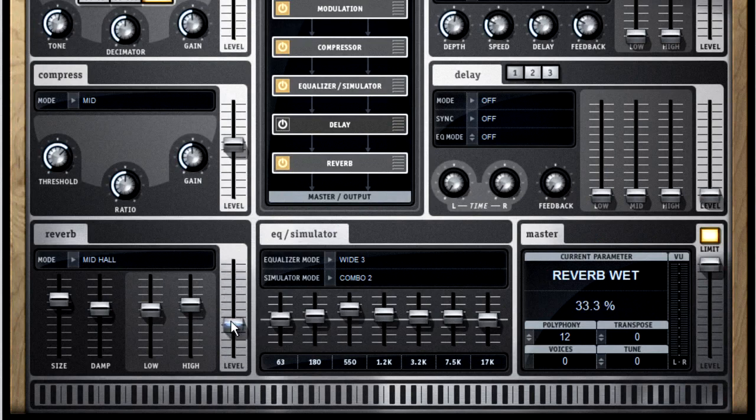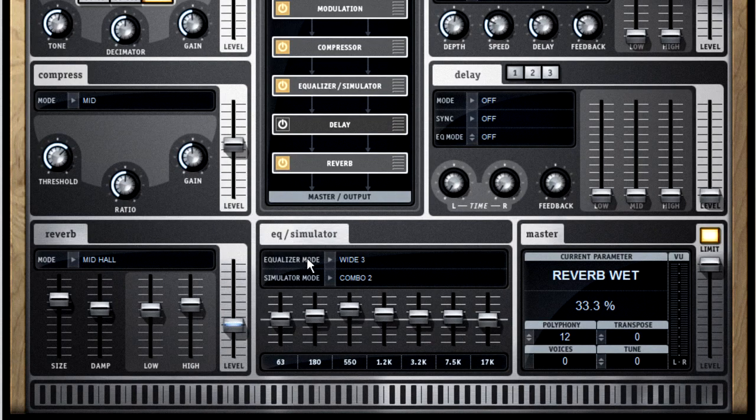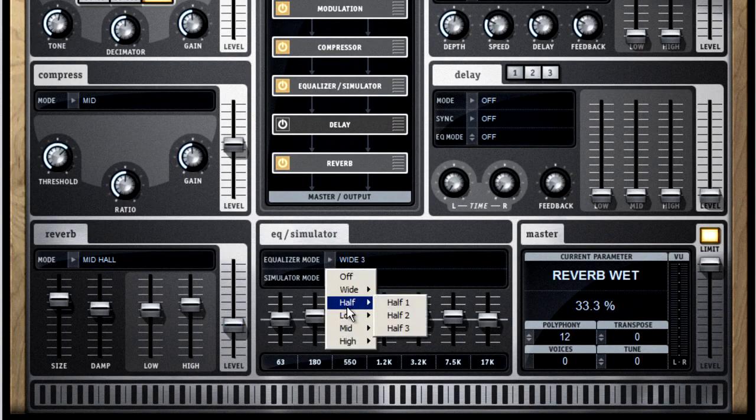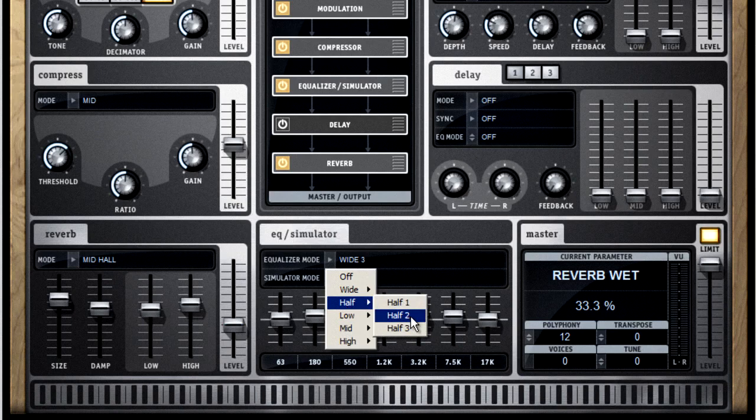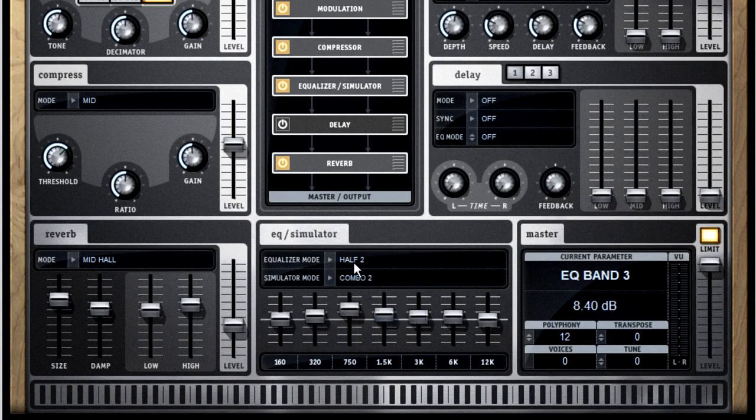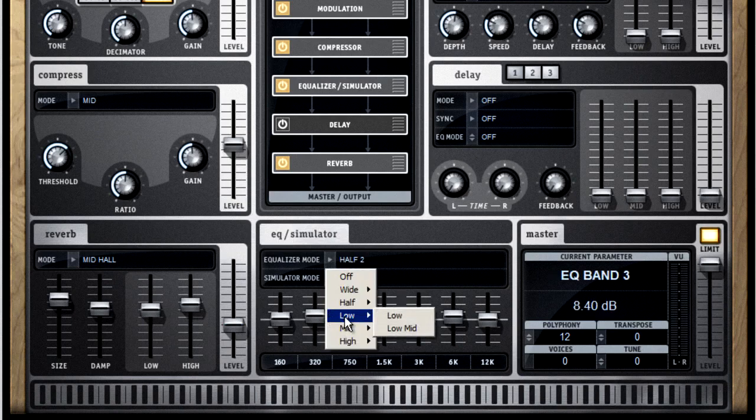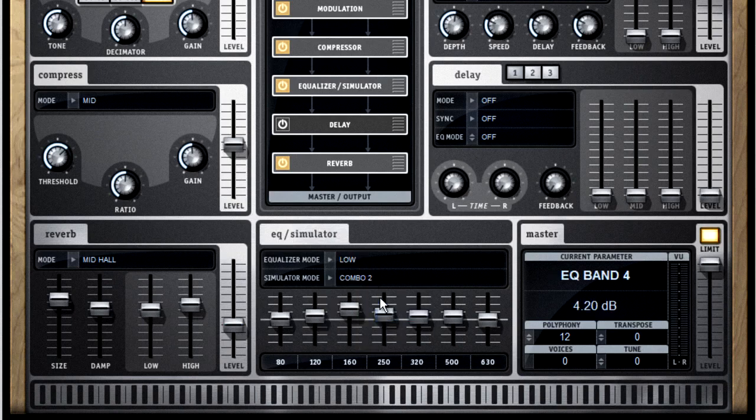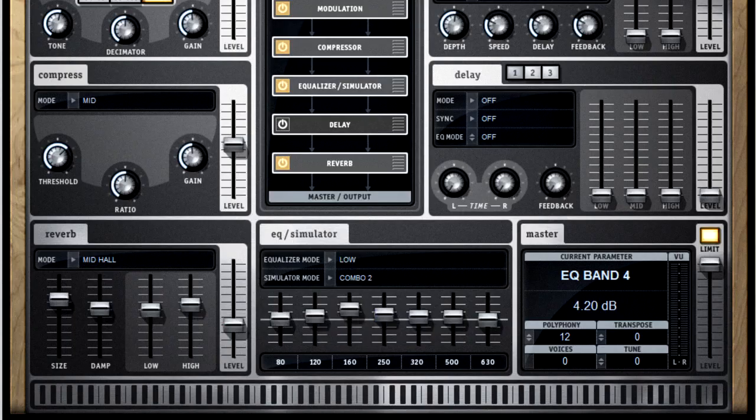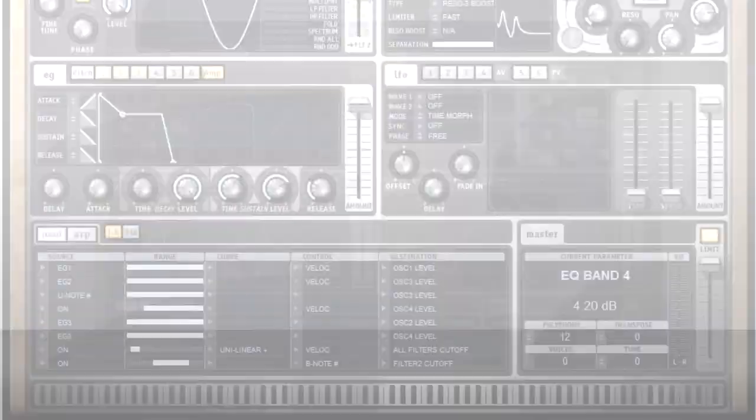The equalizer is really like two effects in one. The first is a very basic 7-band graphic equalizer that you can configure with the mode control. And you can set each of these bands as a destination in the modulation matrix.